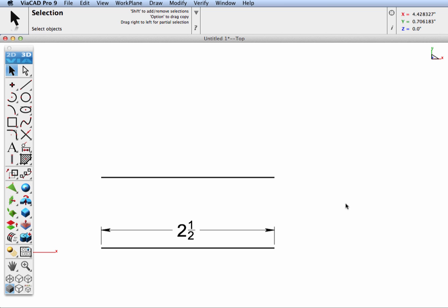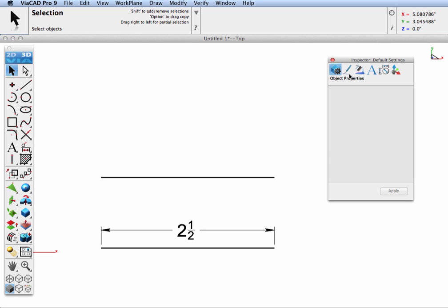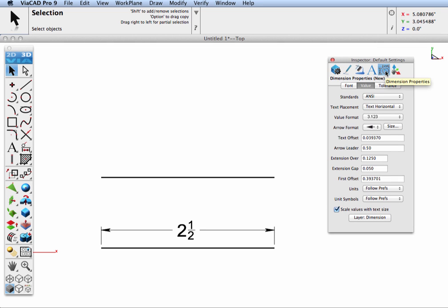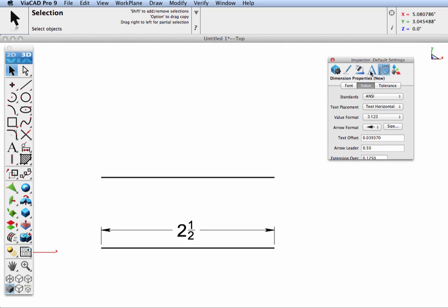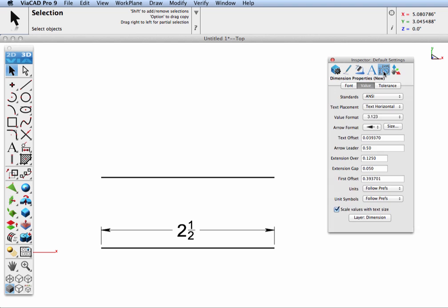Our first dimension tip has to do with setting and modifying attributes for your dimensions. To set our dimension attributes, we're going to use the inspector. To pick up the inspector, click the I in the prompt menu area and click over to the fifth icon from the left. Note, dimension text values are set separately than text entities.